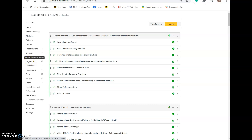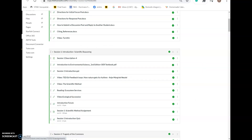Hi everyone, this is Professor Benjamin and the objective of this video is to teach you or walk you through the scientific method assignment that you will have to do in session one. The reason that we cover the scientific method in environmental science is because it is definitely a prevalent tool that's used throughout the scientific community, and environmental science is a science.